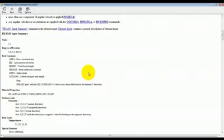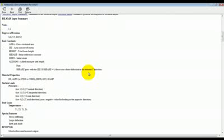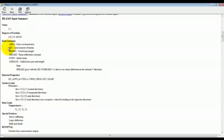The input for this element is, essentially, these real constants you need to specify so as to completely define the element. The real constants are nothing but the sectional properties of the beam. So, you need to define the area of the beam, the moment of inertia, as well as the height of the beam. These are three most important sectional parameters of the beam.